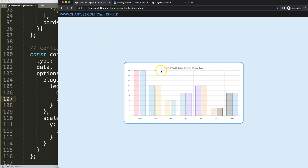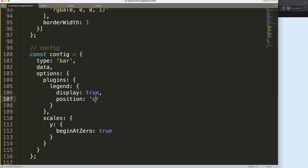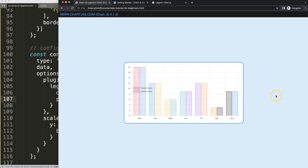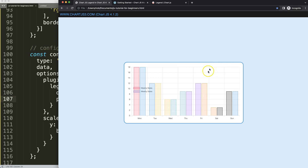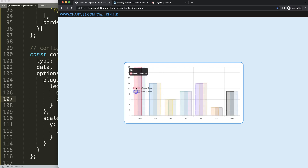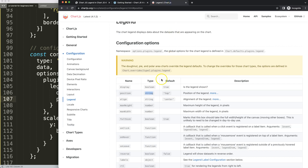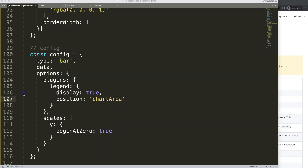Now what about the 'chartArea' position? The chart area is the rectangular region where the chart is actually drawn. For a bar or line chart it's a rectangle, but it can be square for pie or donut charts. As you can see, placing the legend in the chart area isn't very practical — it overlaps the chart content.